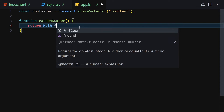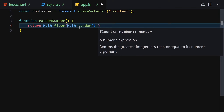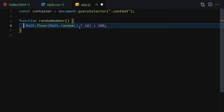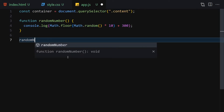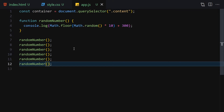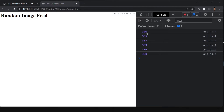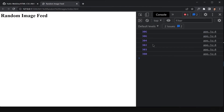Inside randomNumber we are going to return Math.floor of Math.random multiplied by 10, plus 300. Let's call this function a few times using console.log so you can see it. Once we save it and open the console, you can see it gives us random numbers. If you refresh, it gives us new random numbers each time.